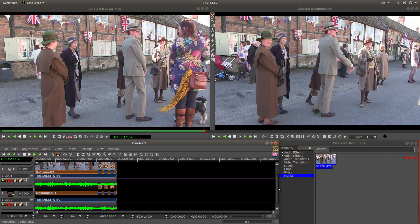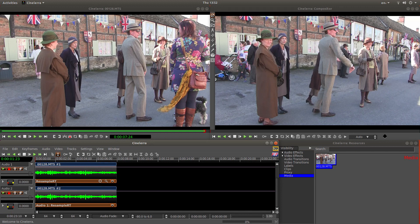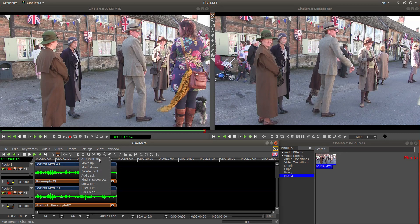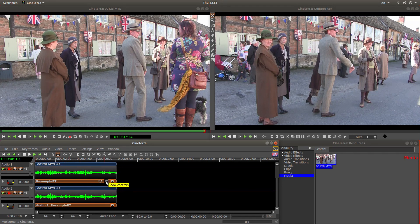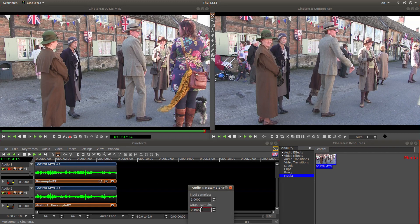Now just check that you've got strips on both your audio tracks. If you haven't, you'll have to right click on the track that hasn't got anything, then go into Attach Effect and manually attach another Resample track. In this instance it's worked — occasionally it doesn't. Again, go into Show Controls via the magnifier and change your setting there.